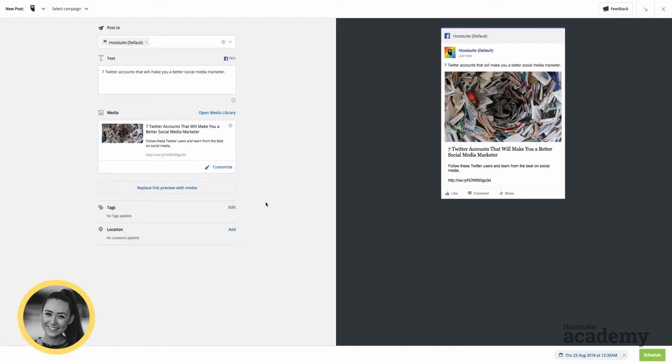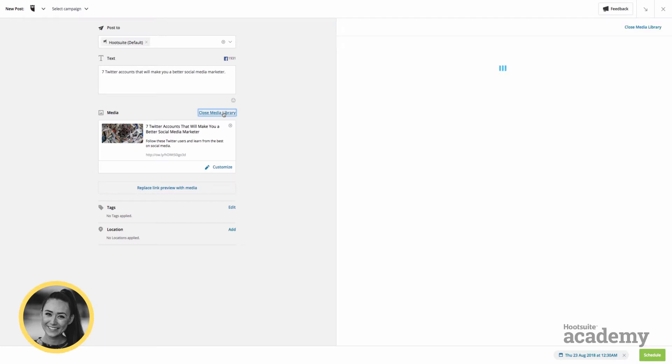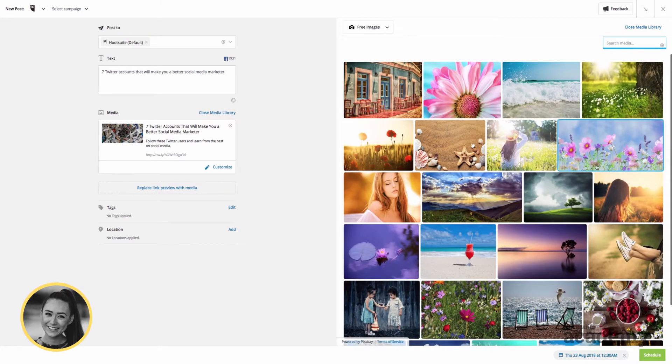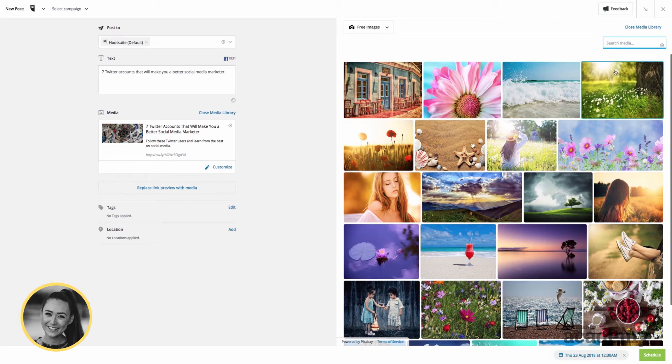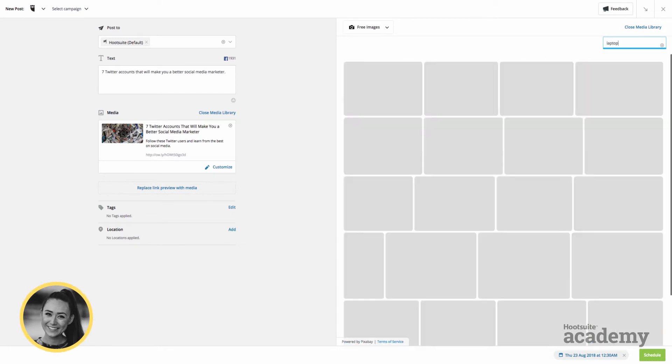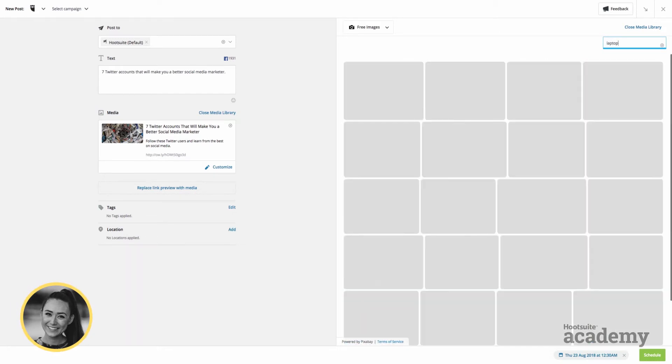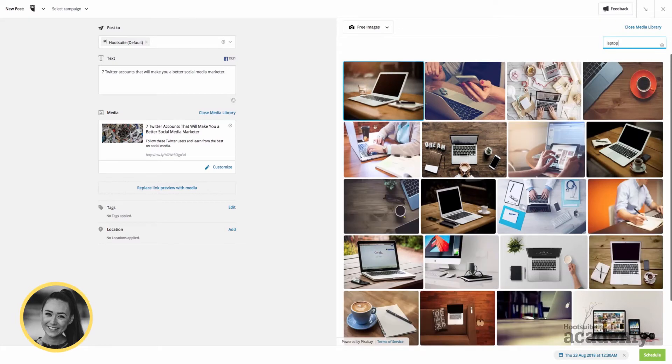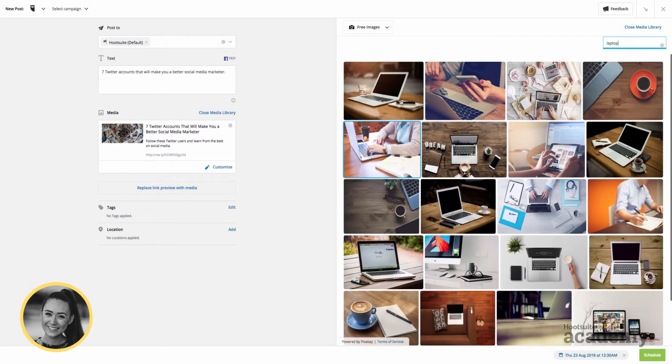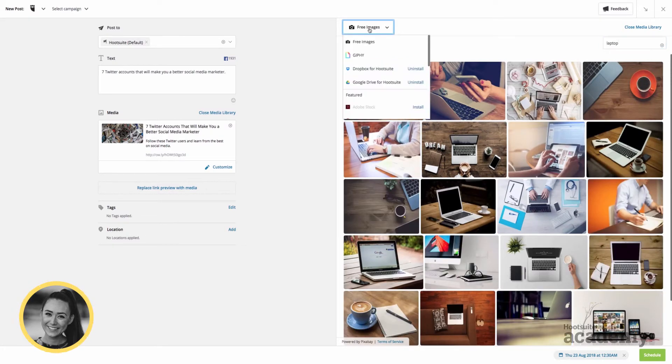Some really cool integrations that we use are if we open the media library. Here we have access to free stock images, so that's really helpful. I can search anything, for example, if I search laptop, a ton of different laptop images will come up.